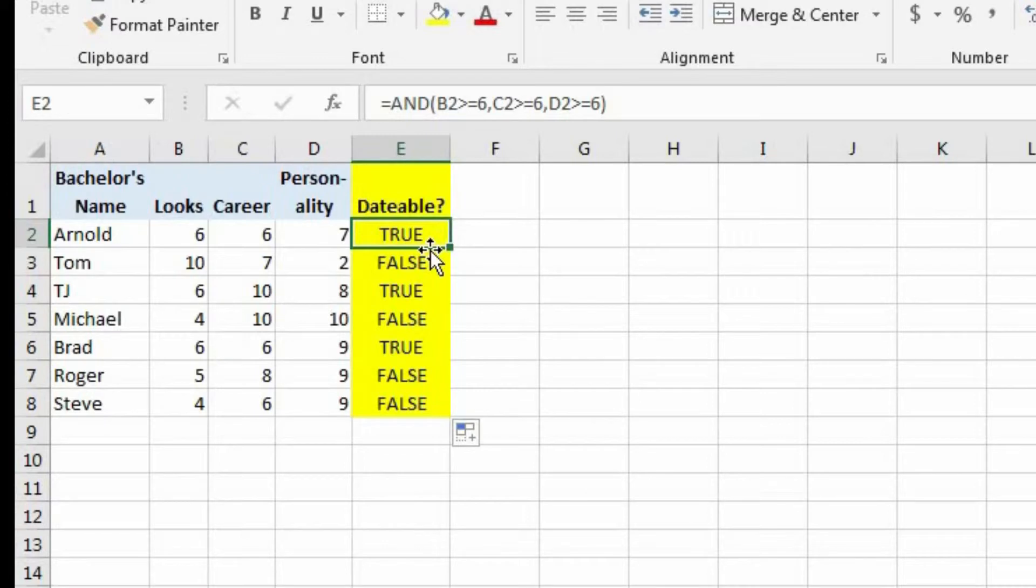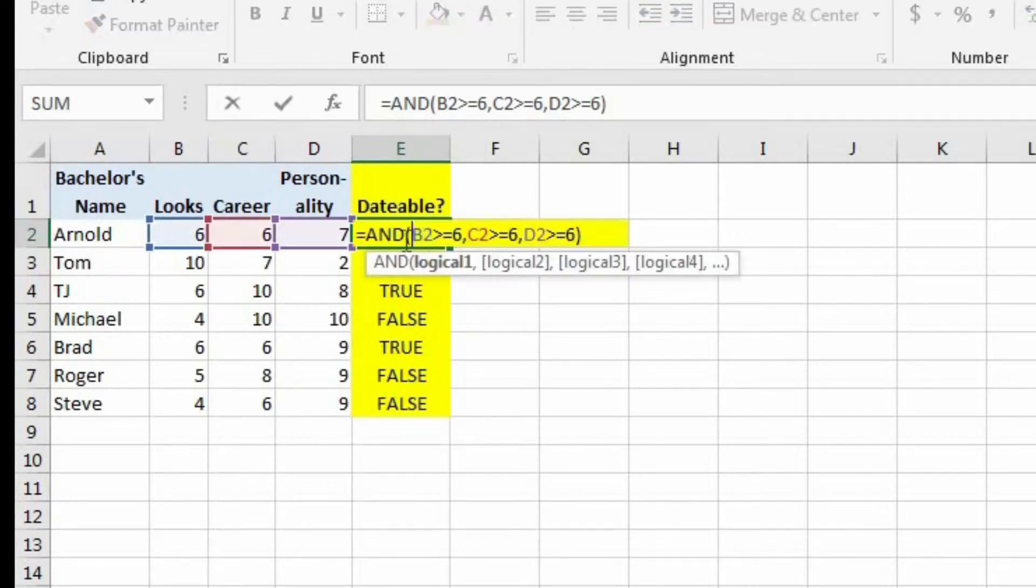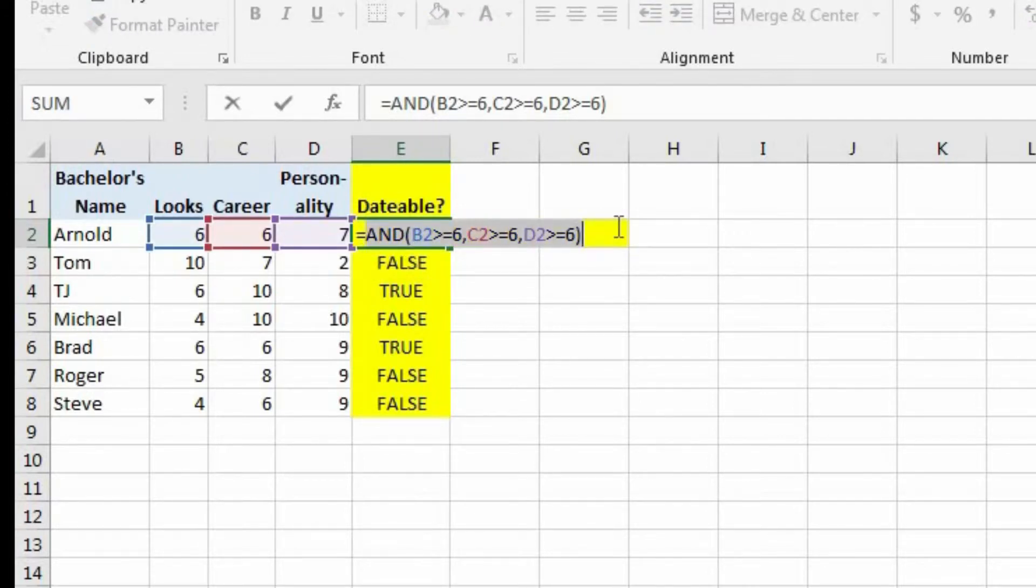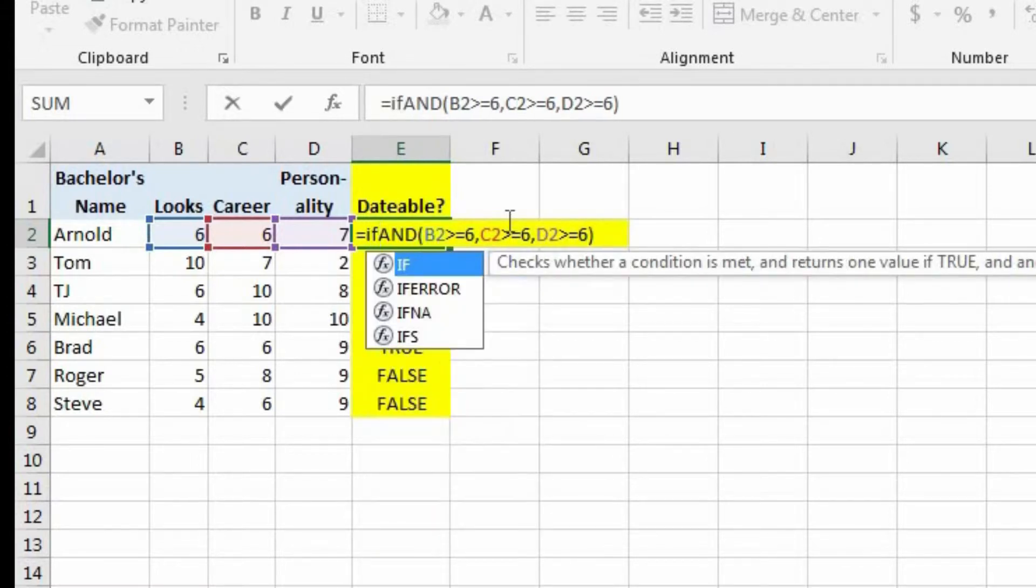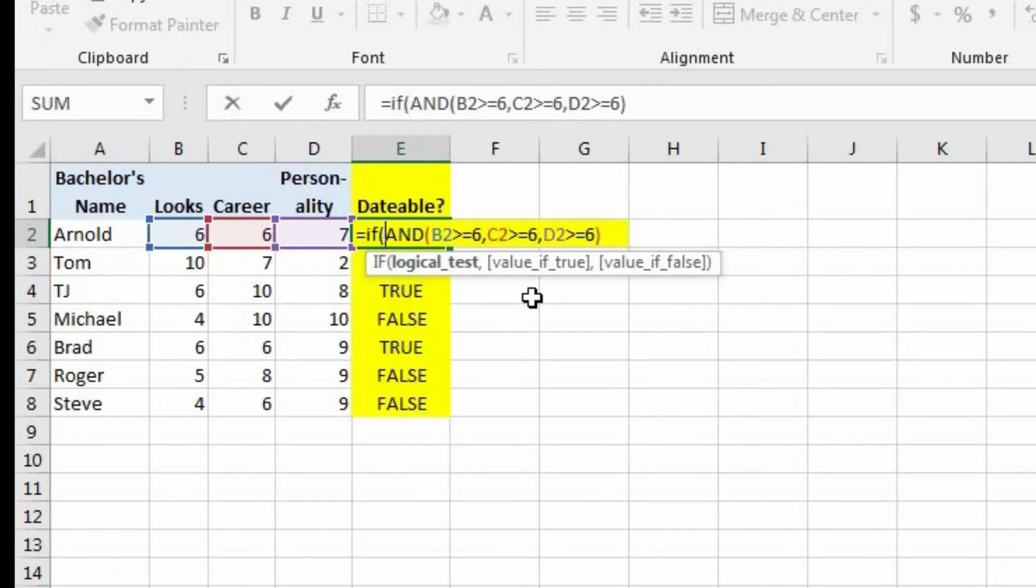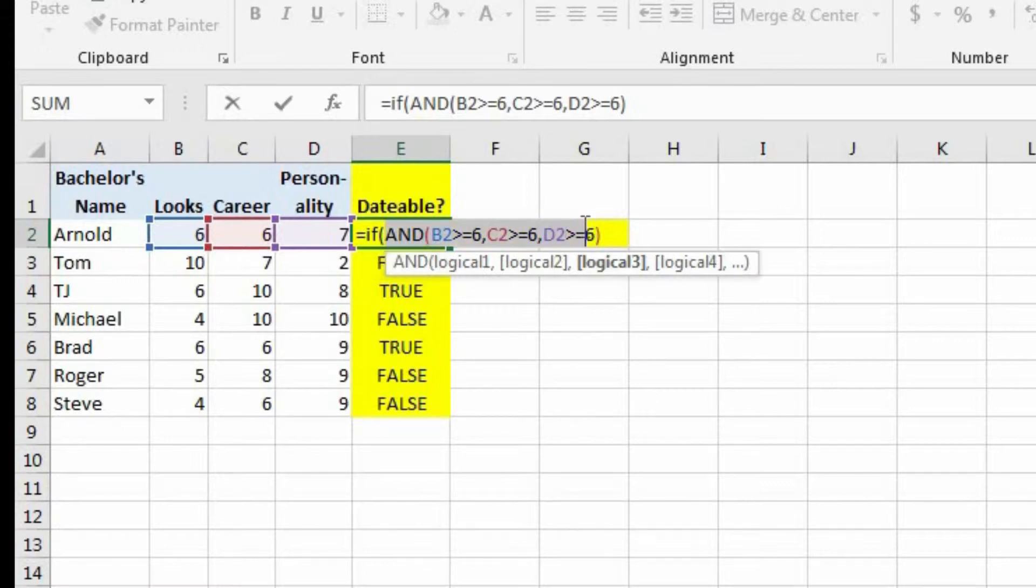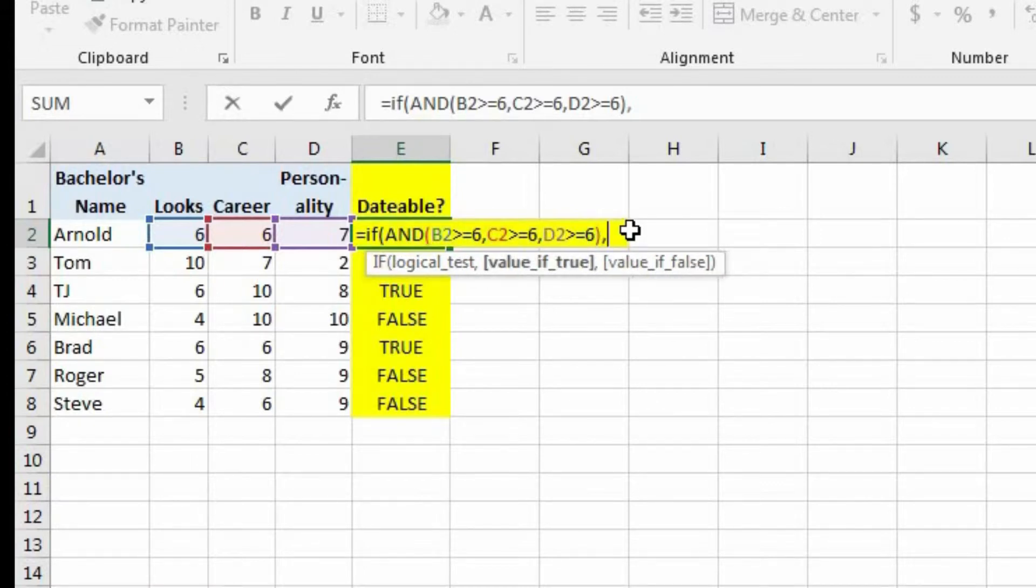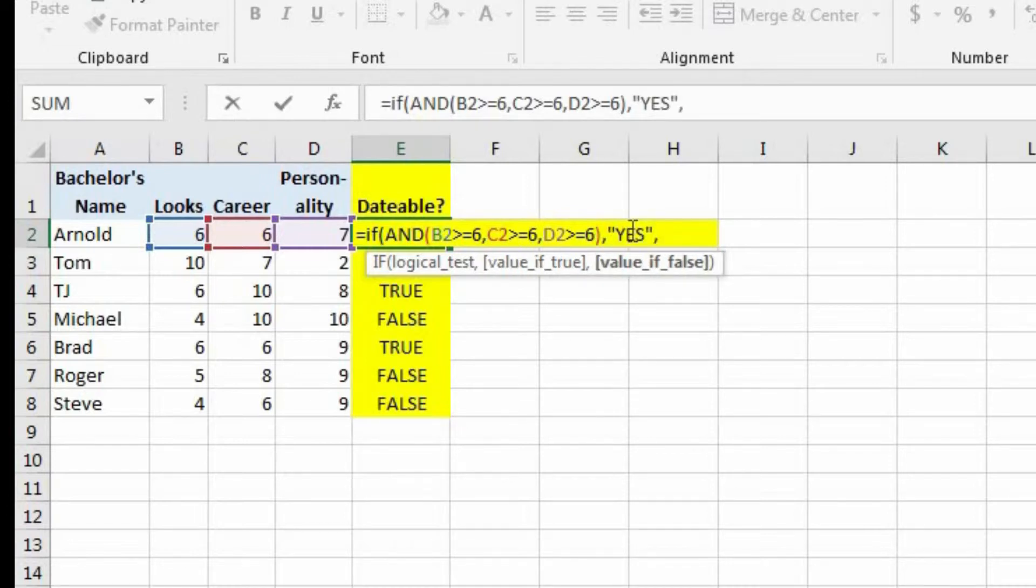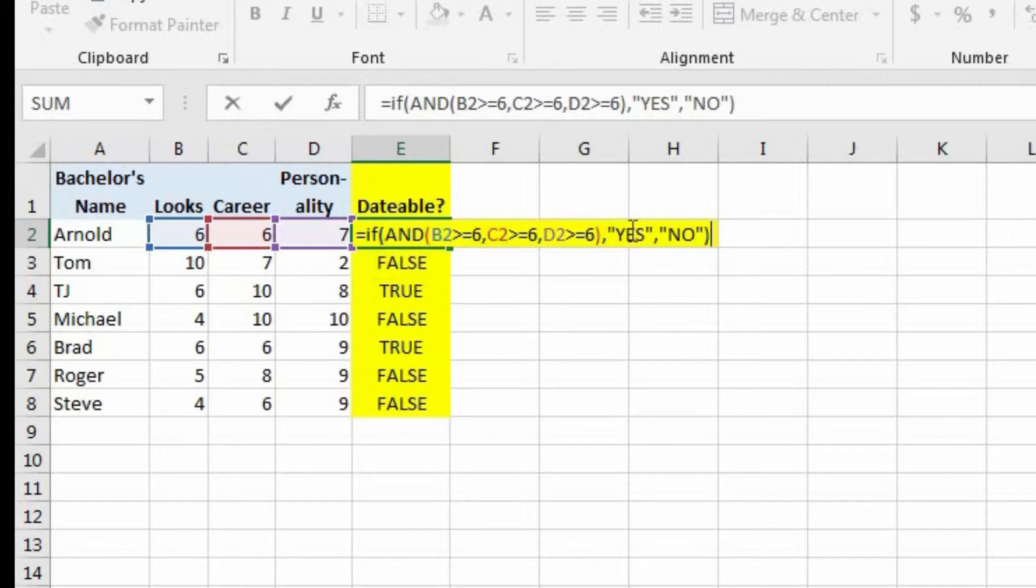So we're going to have to use this logical test that we have here within our if statement. So let's initiate the if statement. And now the first logical test is already in here. We want to use the same logical test. And now the value if true is yes. And the value if false is going to be no. And let's close out this if statement.